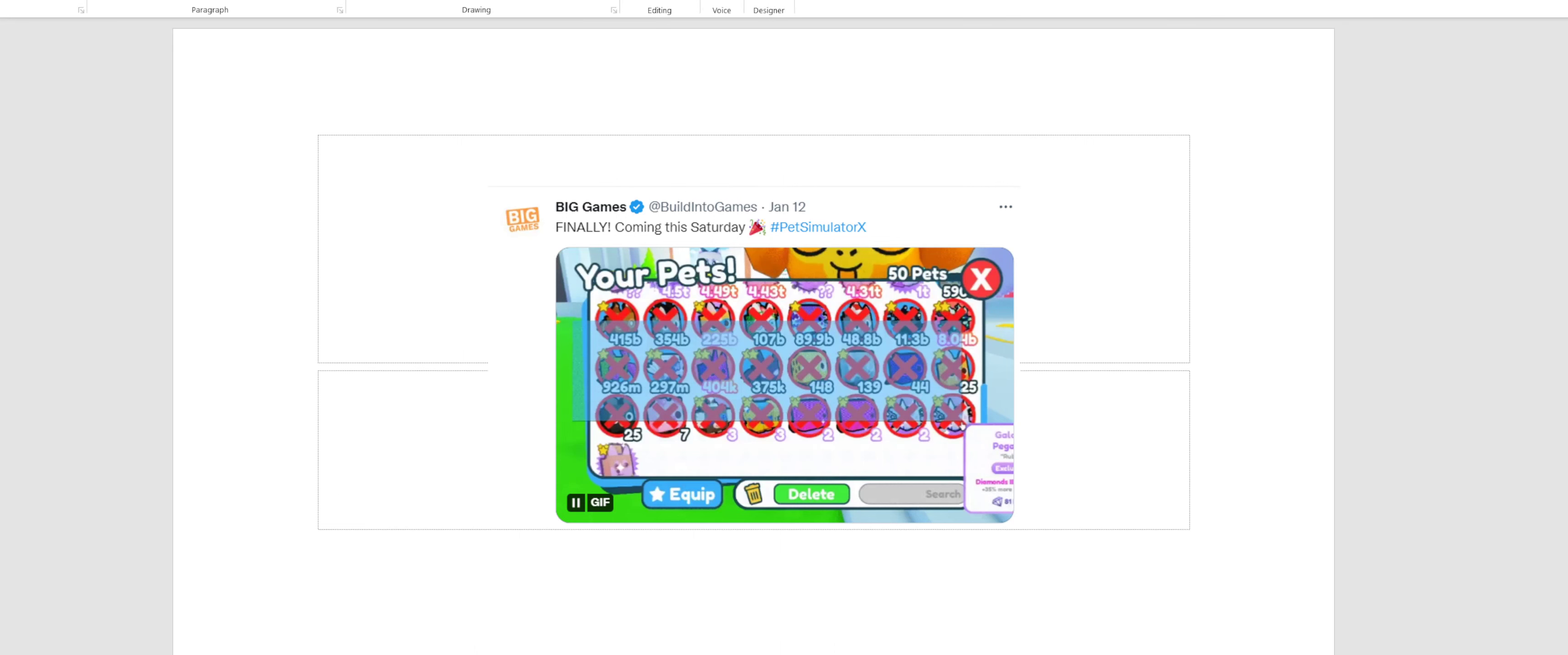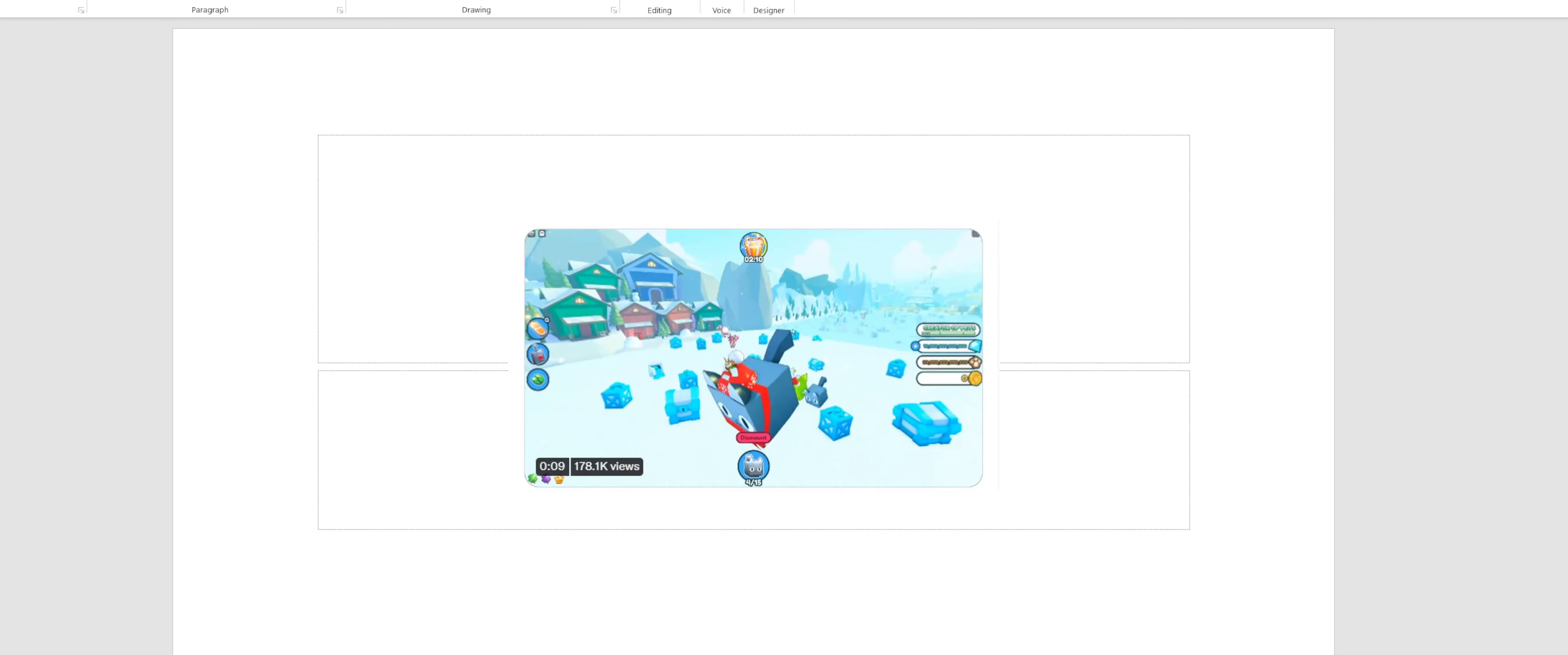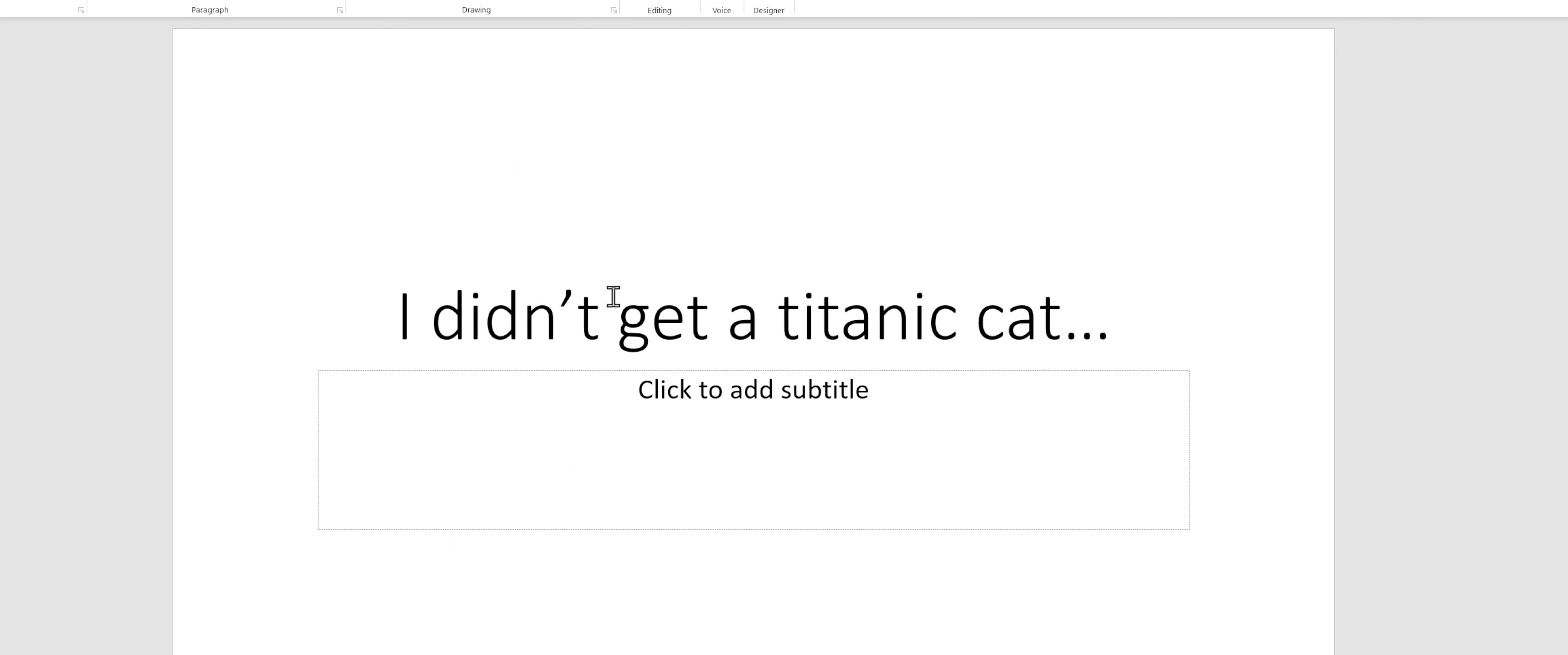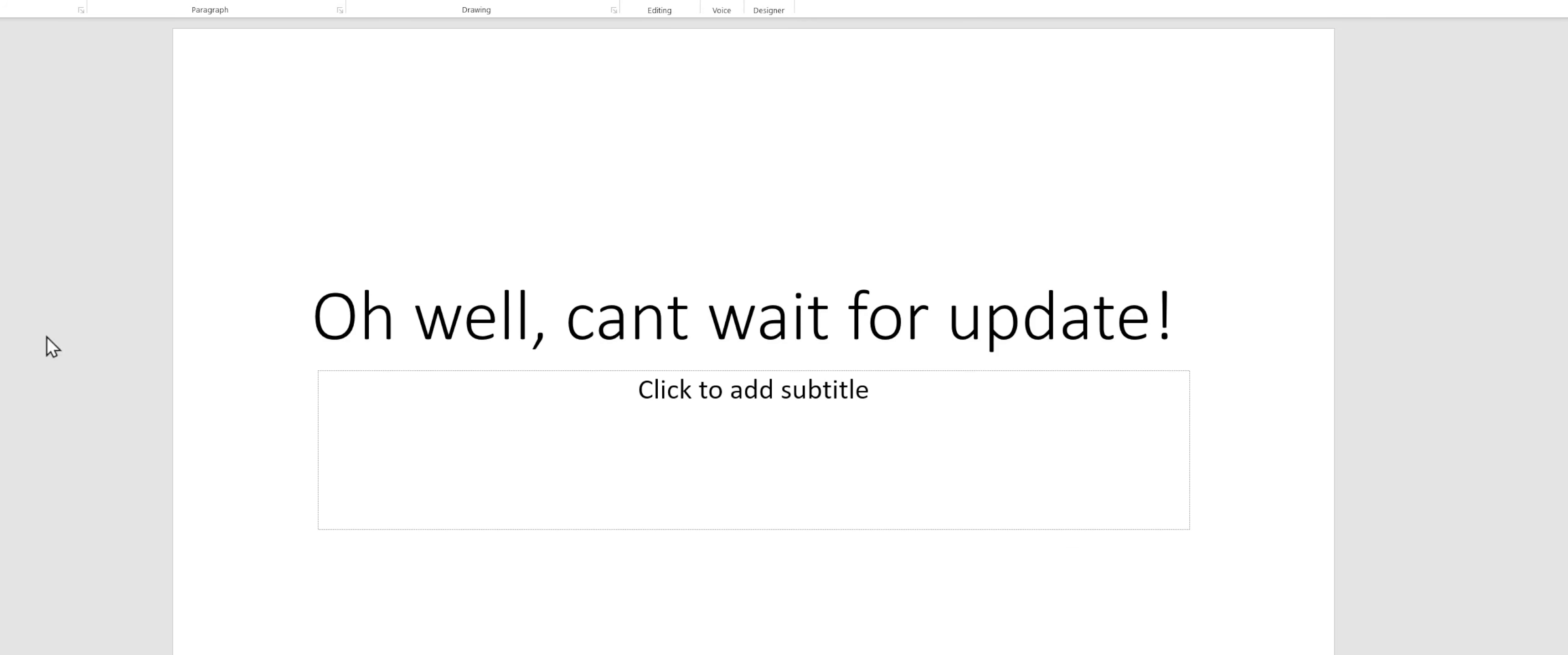And I just remembered that here was the old Christmas update and of course sadly I didn't get a Titanic cat, but oh well I can't wait for that update.